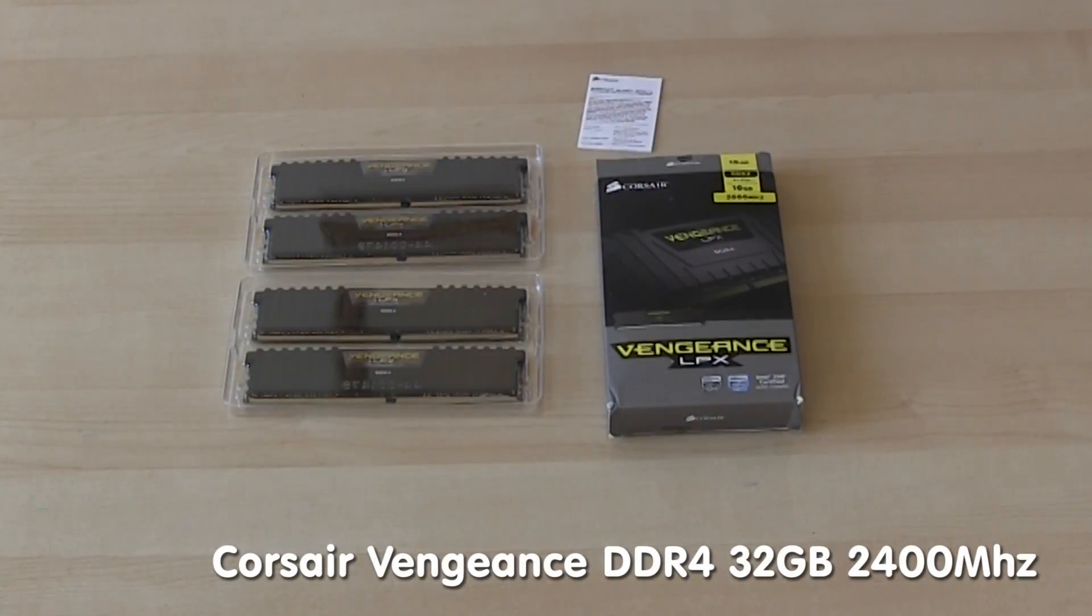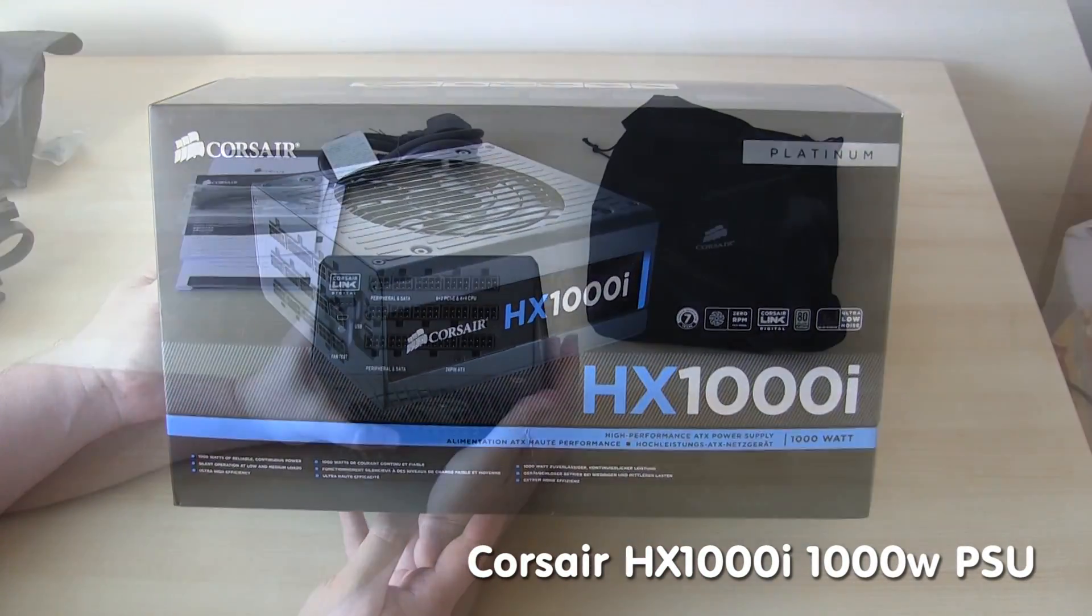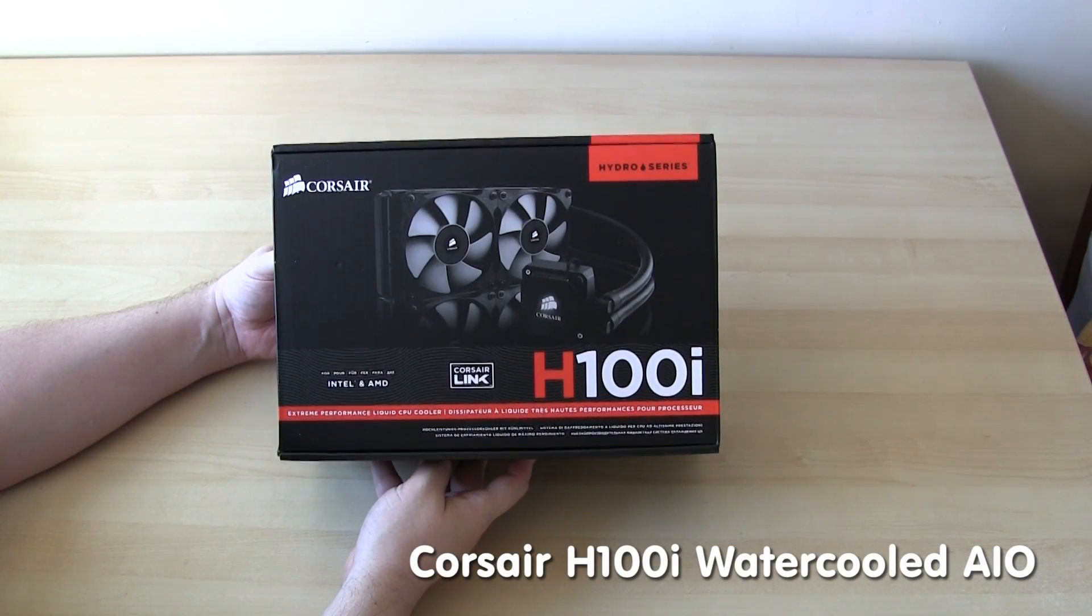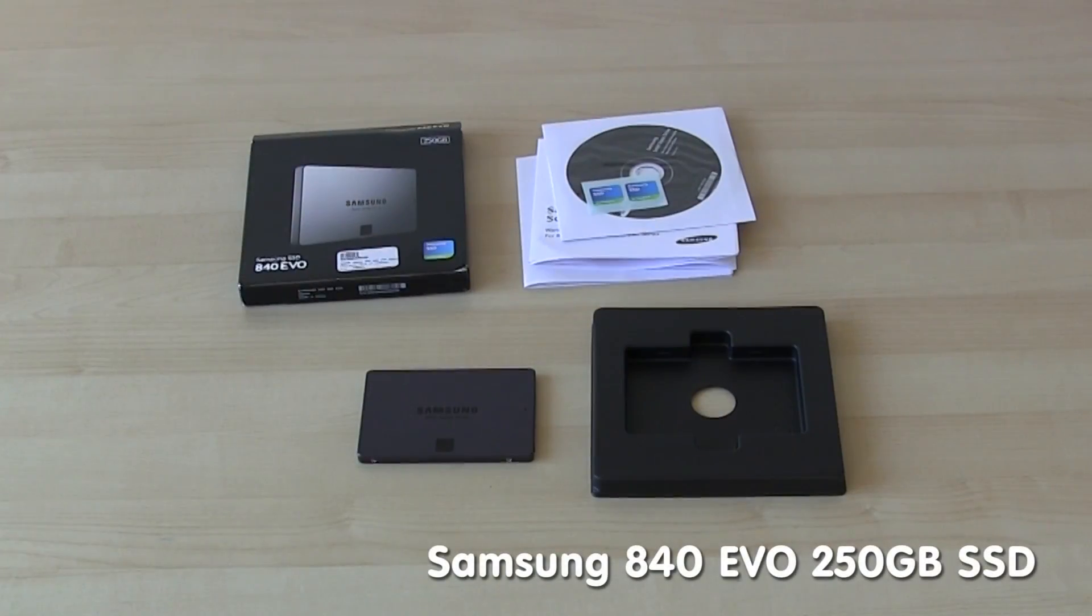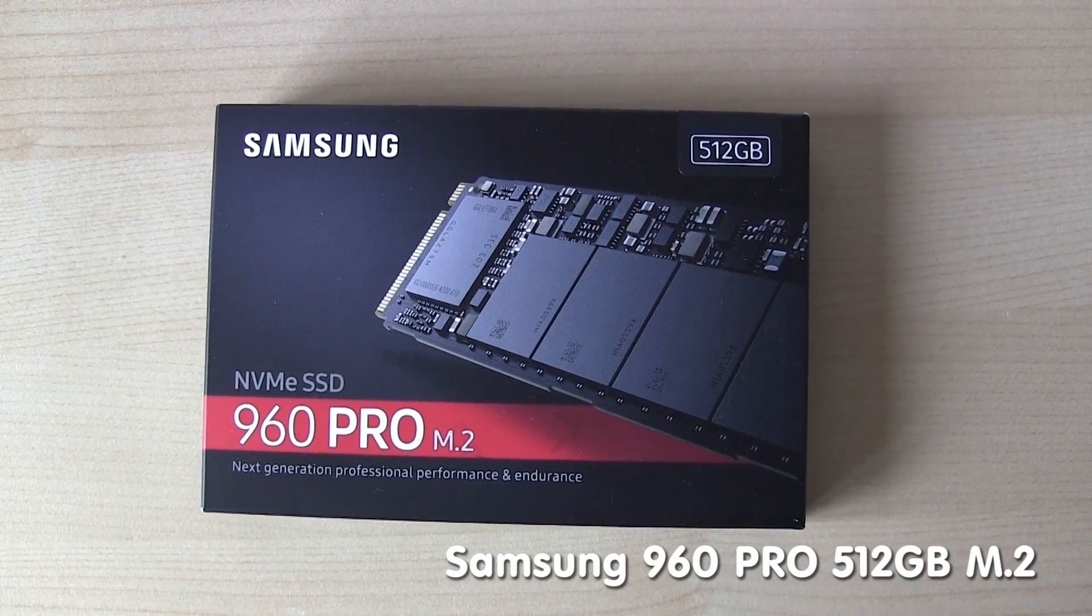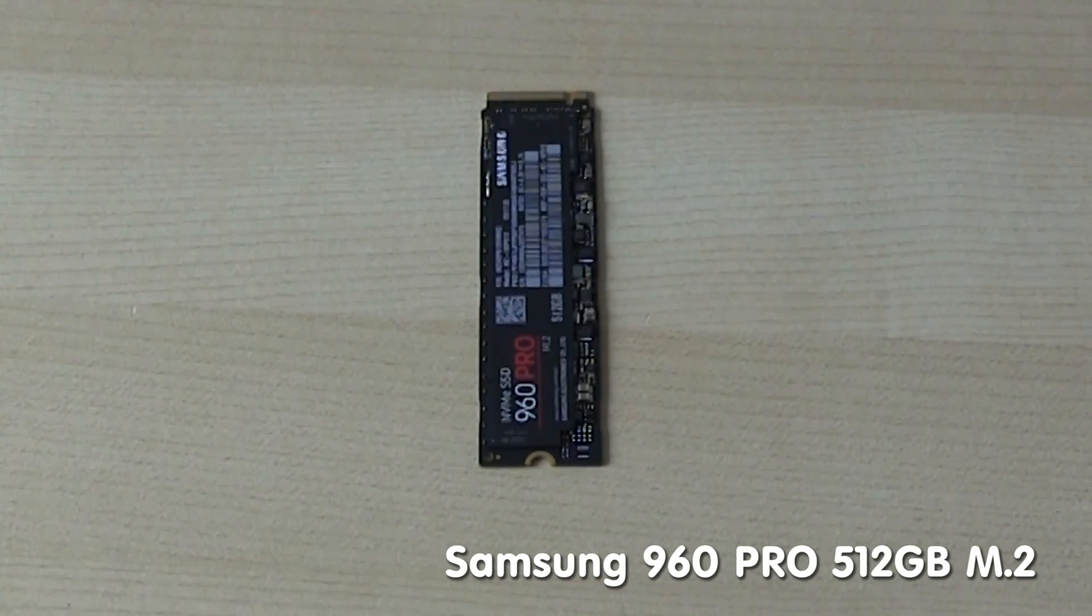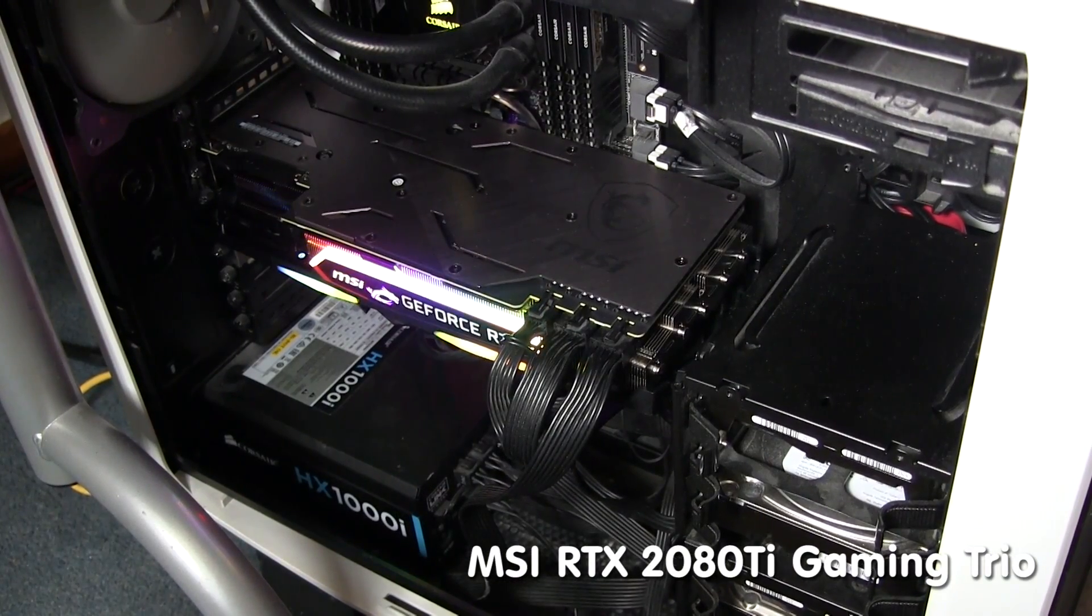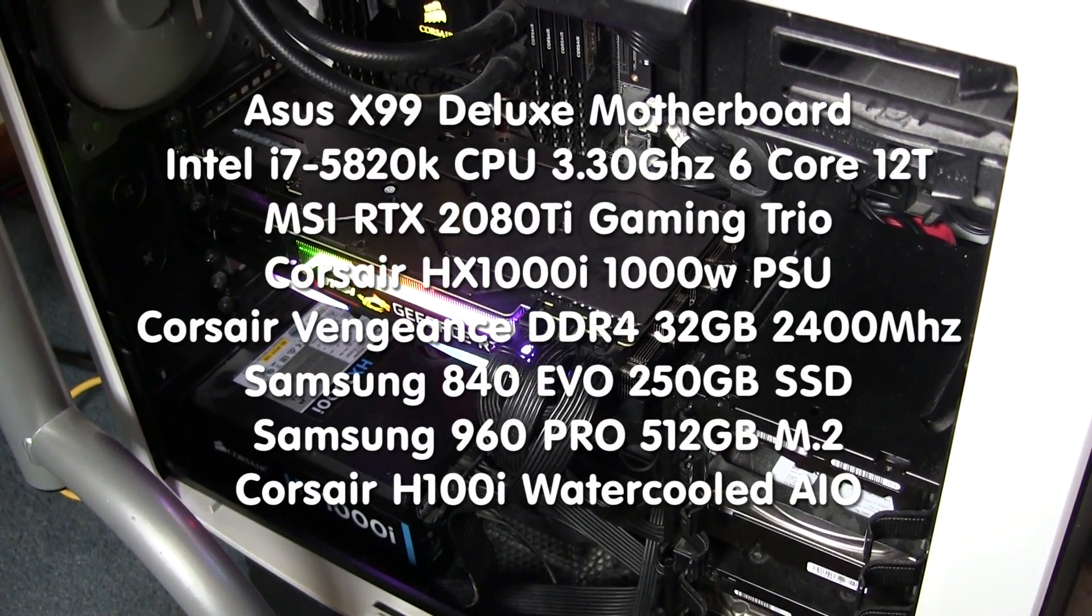The RAM, I have 32GB of Corsair Vengeance 2400MHz. The power supply is a Corsair HX1000i with 1000 watts being able to run everything fine. The CPU cooler is a Corsair H100i all-in-one water-cooled two fan with Corsair links. I've got a Samsung Evo 250GB purely for the system hard drive. A 512GB Samsung M.2 to put games on that take ages to load like Arc and Star Citizen. Then two 1TB SSDs to put all the other games on. Then for my graphics card, I've got an MSI RTX 2080 Ti Gaming Trio, which can play absolutely everything.